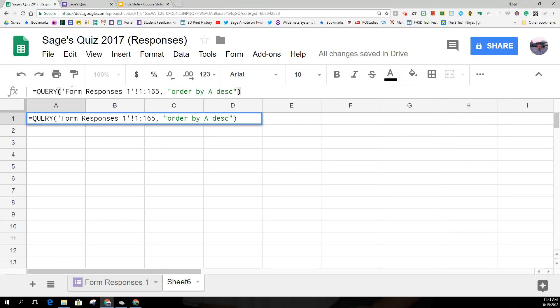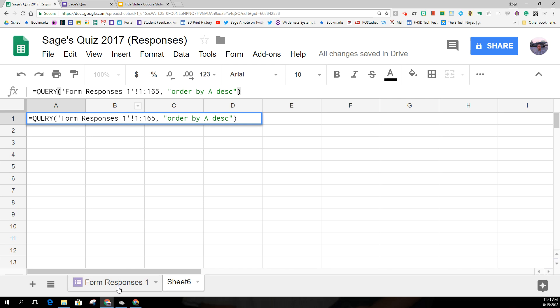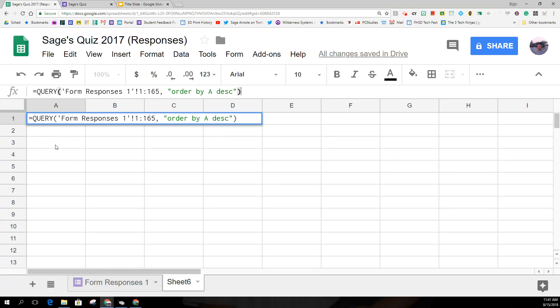So this formula is a query function, and you must have the parentheses and a single quote. Form responses one is the name of my form response sheet, and that's what you'll have by default unless you've changed it. So change that if you've already changed that. But otherwise, it'll be this with an exclamation point and the range, comma, and then quotes order by A descending. So it's going to take all of the timestamps and order them in descending order so that the most recent would be on top.